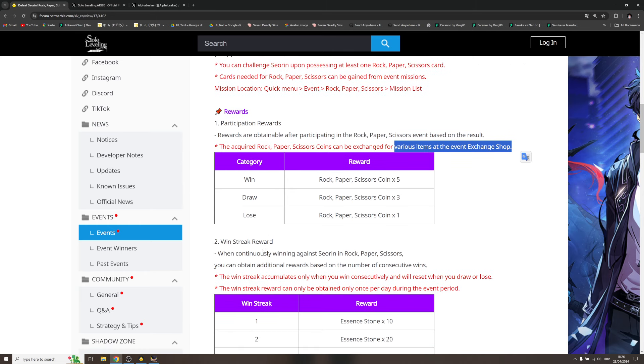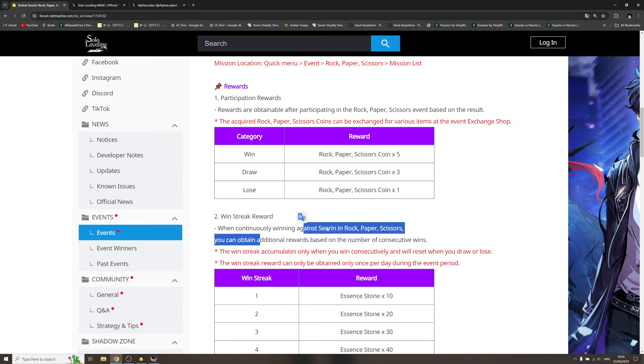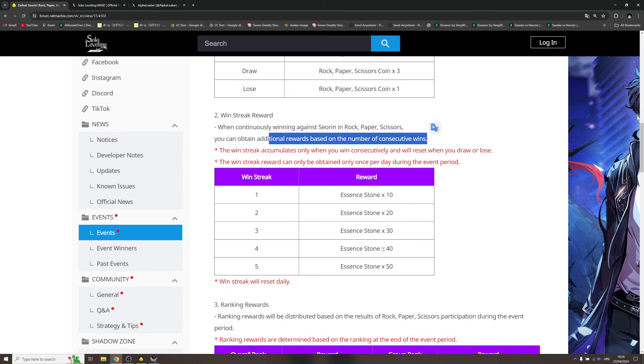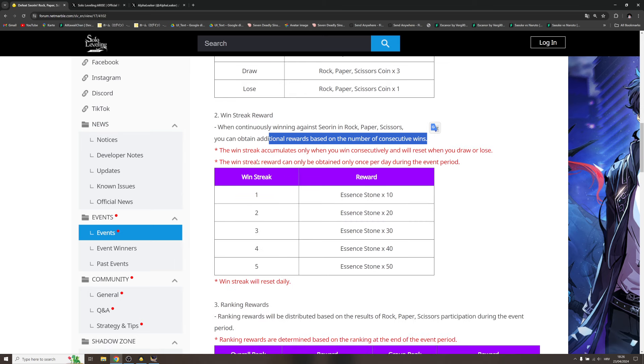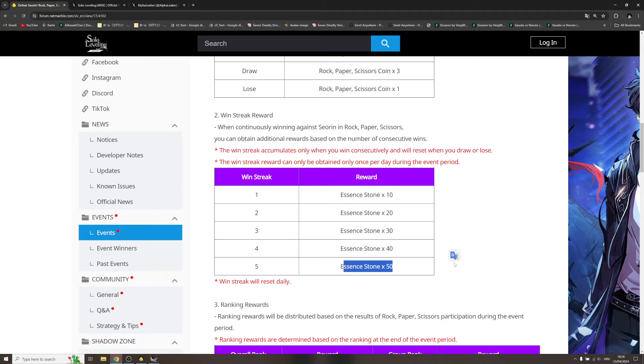Win streak reward: when continuously winning against Serene in rock paper scissors, you can obtain additional rewards based on the number of consecutive wins. This is where we get free essence. Win streak one: we're gonna get 10, then 20, then 30, then 40, then 50. Win streak will reset daily.